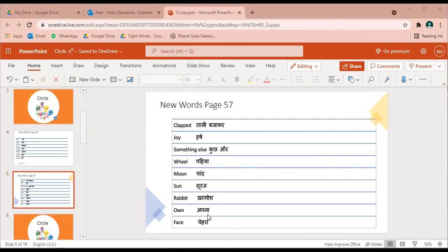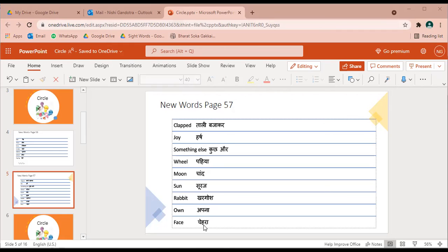Own - apna. Face - chehra. So bachyo, yeh shabd chaar se paanch bar padho, phir apni copy me likho. Phir apni book kholke dekho ki yeh shabd kaha pe hai aur kaise use kiye gaye hai story me. Take care bachyo, bye.